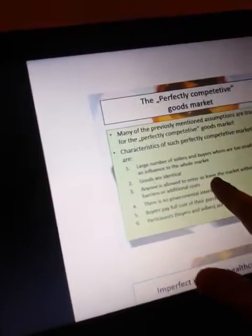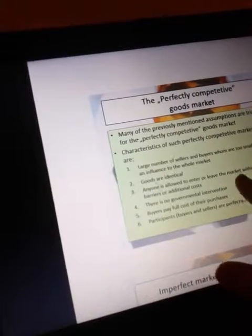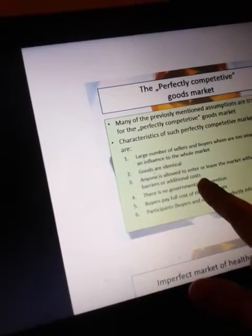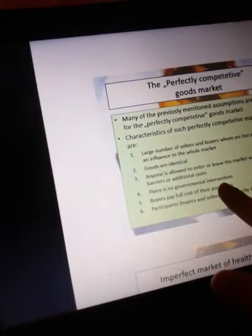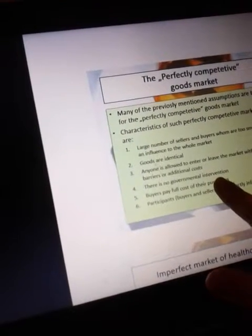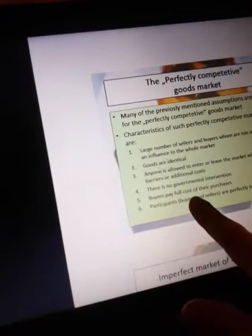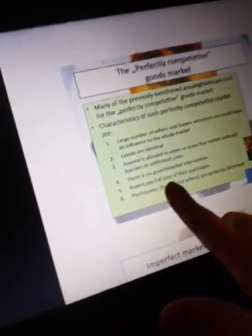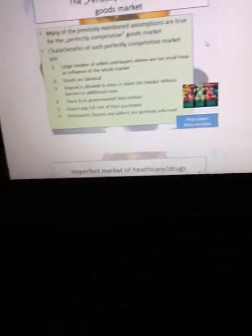Anyone is allowed to enter or leave the market without barriers or additional cost. There is no governmental intervention. Buyers pay the full cost of their purchase. Participants — buyers and sellers — are perfectly informed.